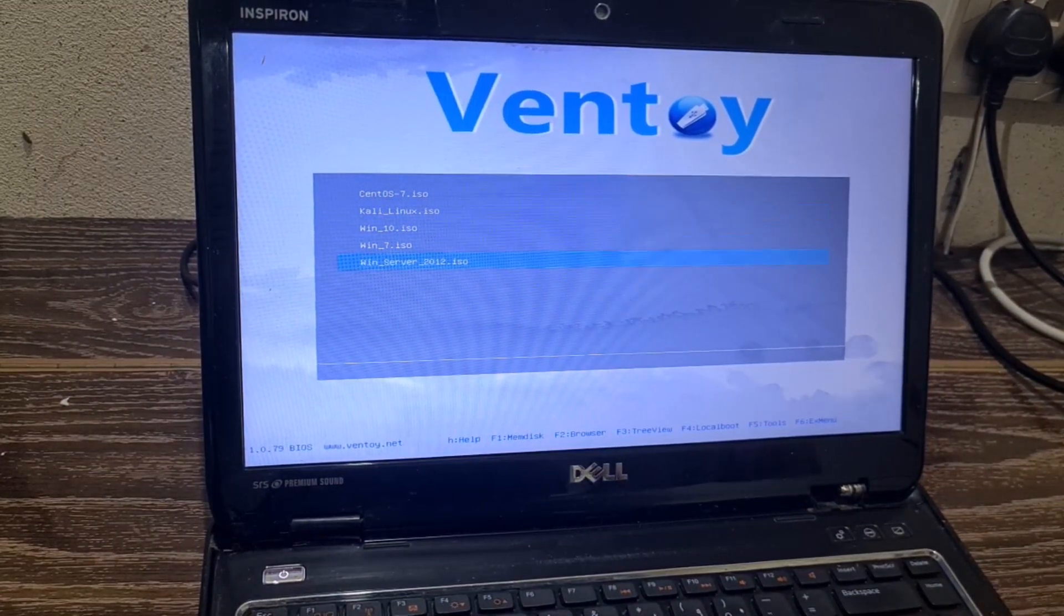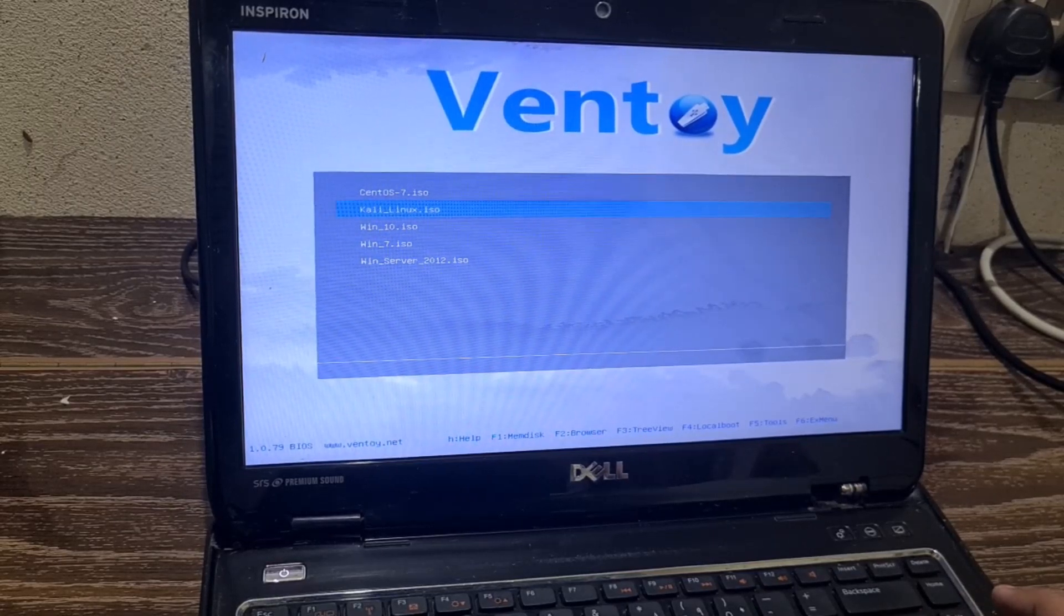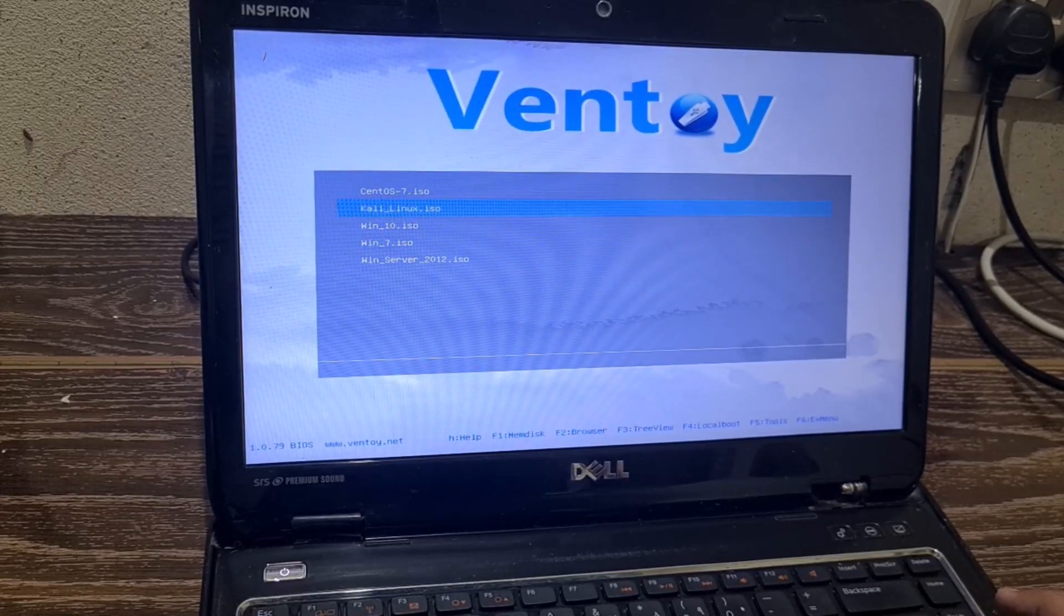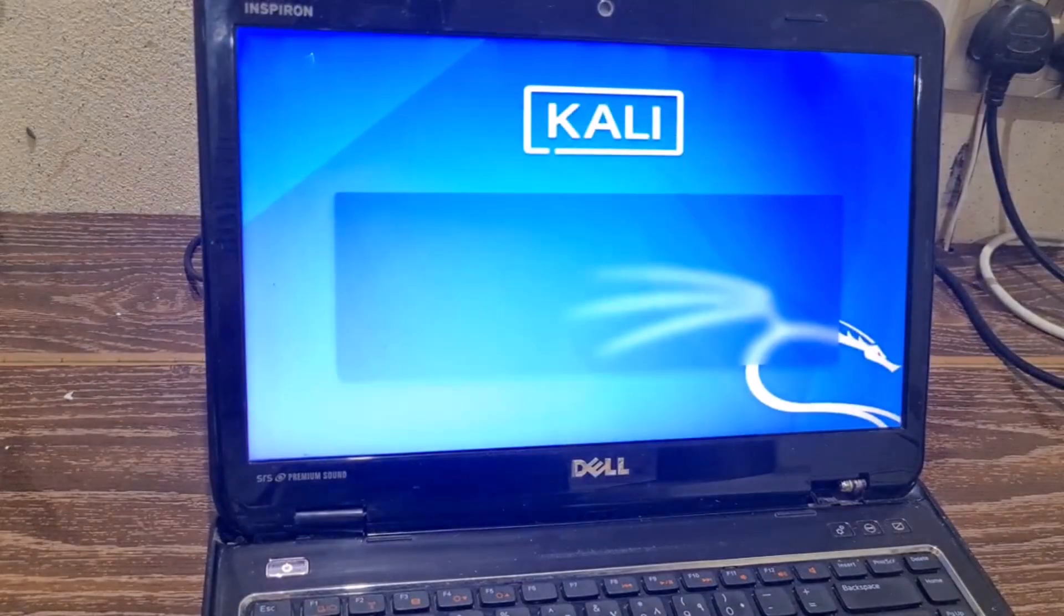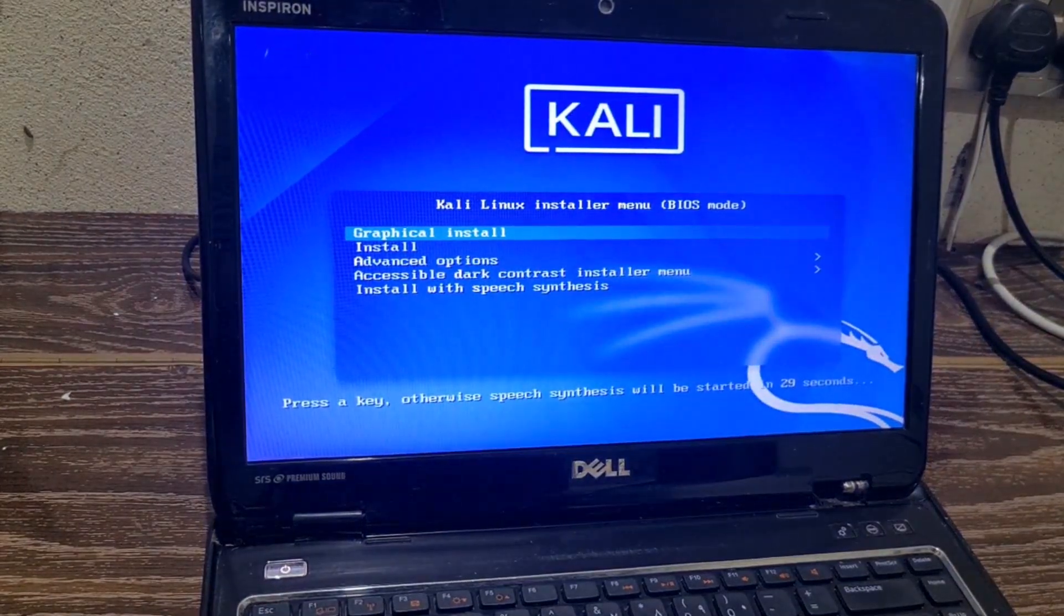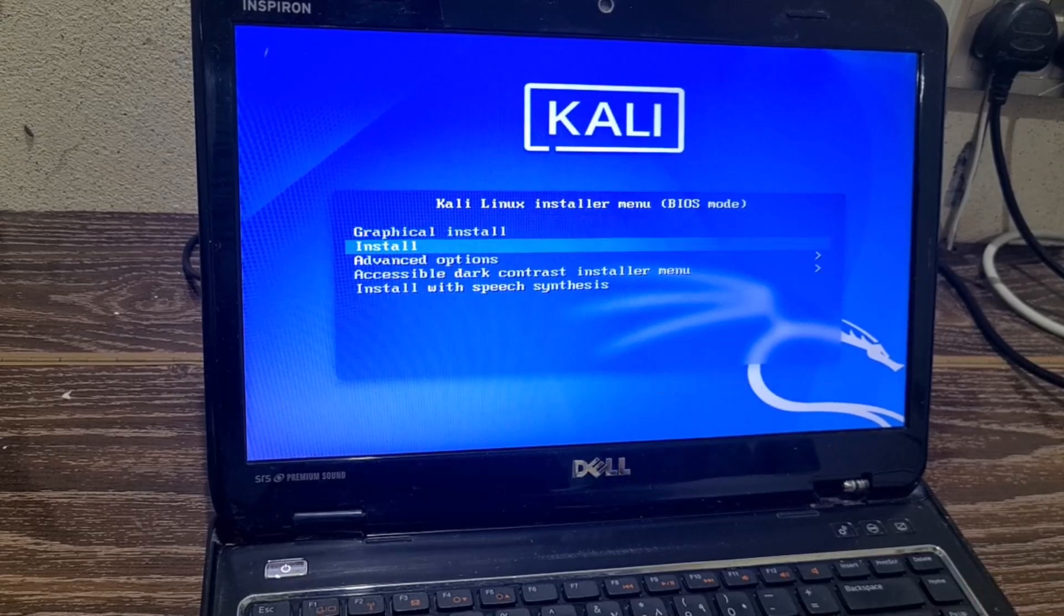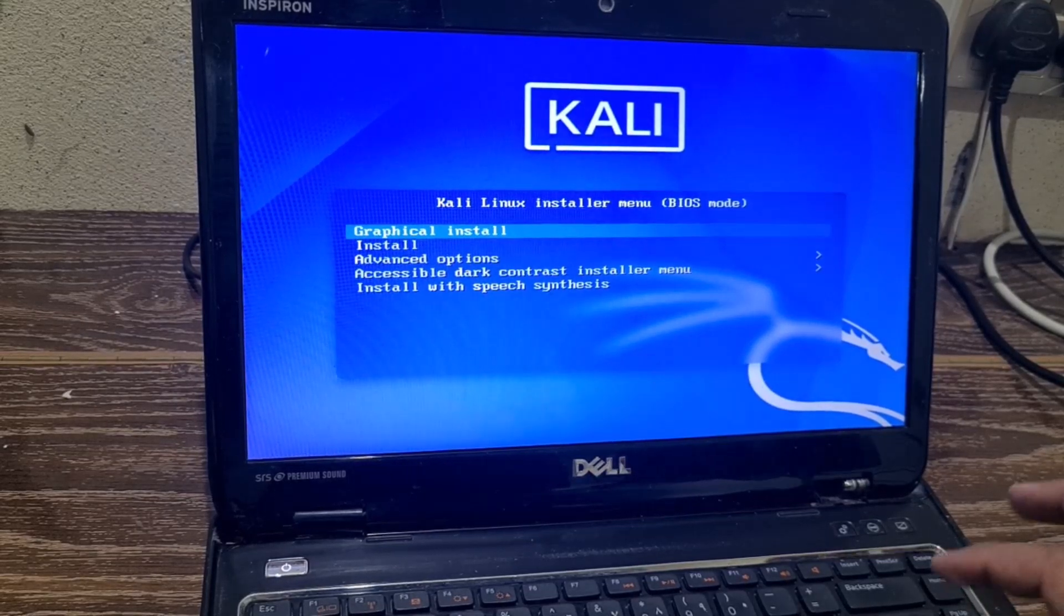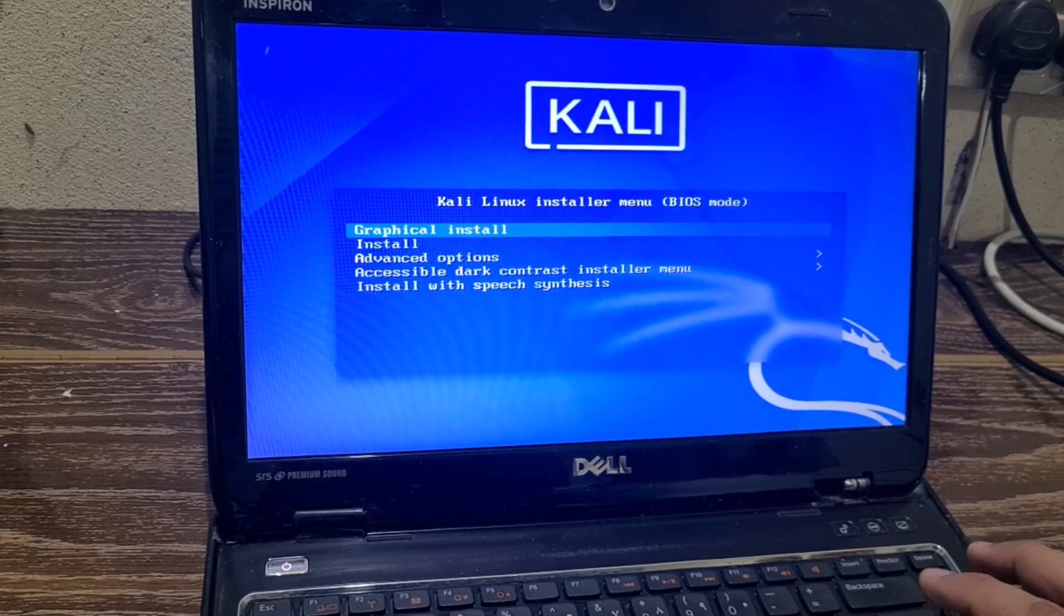Or let's try Kali Linux. We have already tried one Windows operating system, now let's try one Linux operating system. I will boot with Kali Linux. There you go, you can see we got one initial screen which is asking us, do you want to install graphical install? OK, we will select graphical install and hit enter.